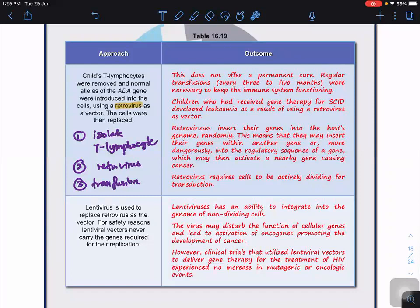Some children who received gene therapy for SCID developed leukemia because of the retrovirus used as a vector. Retroviruses insert their genes into the host genome randomly. This means they may insert within another gene, or more dangerously into a regulatory sequence of a gene, which may activate nearby genes that cause cancer.